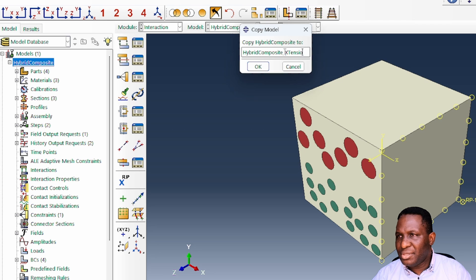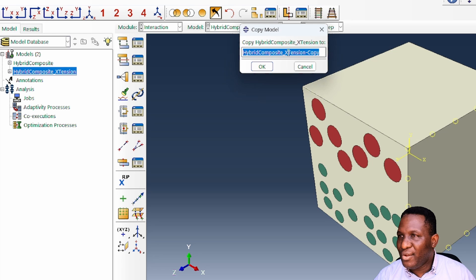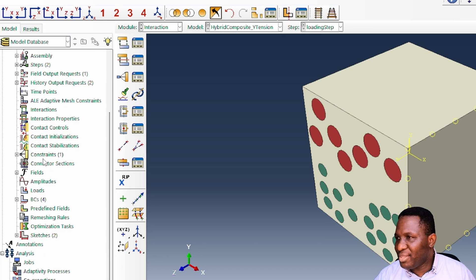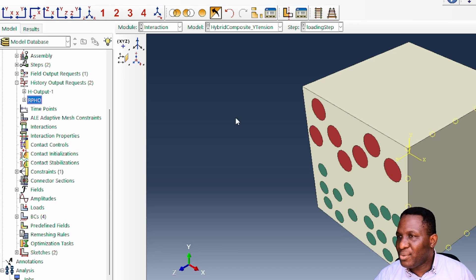We create a copy of the x-tension model and call it 'y_tension'. If you're finding value in this content, please like the video or leave a comment — many videos on this channel are made by student request, so let me know what you'd like to see. Now, for the y-tension case, we need to change a few things. Under history output, we're now interested in RF2 and U2 — deformation and reaction force in the y-axis.